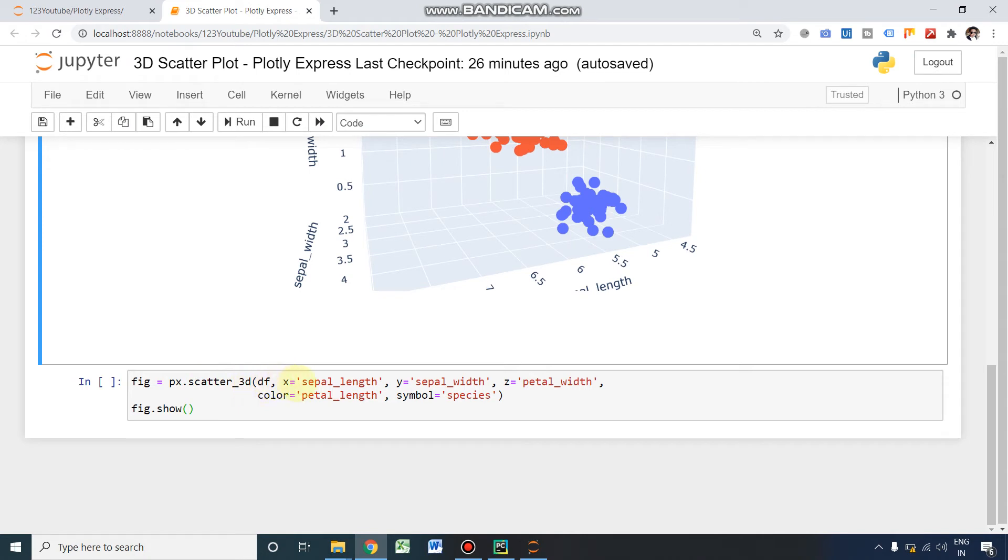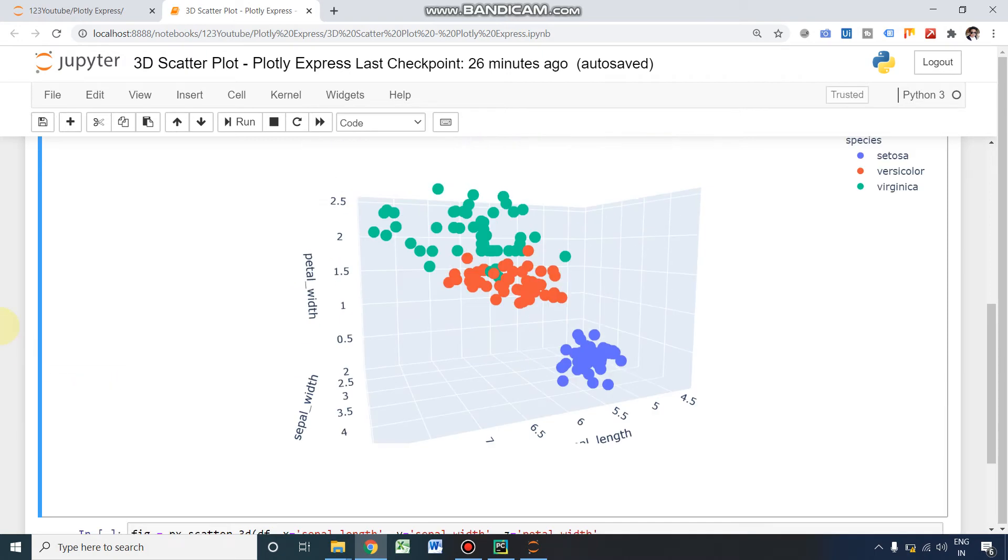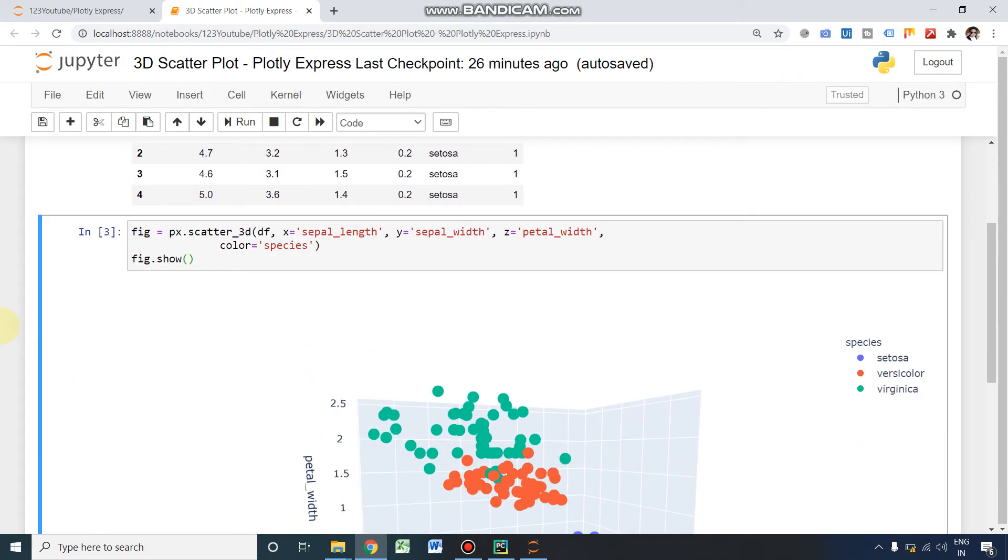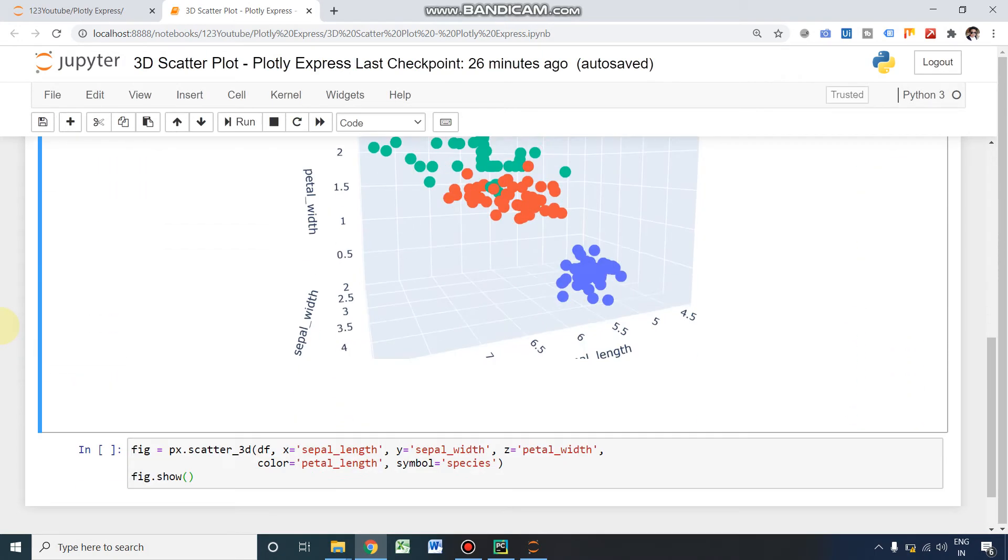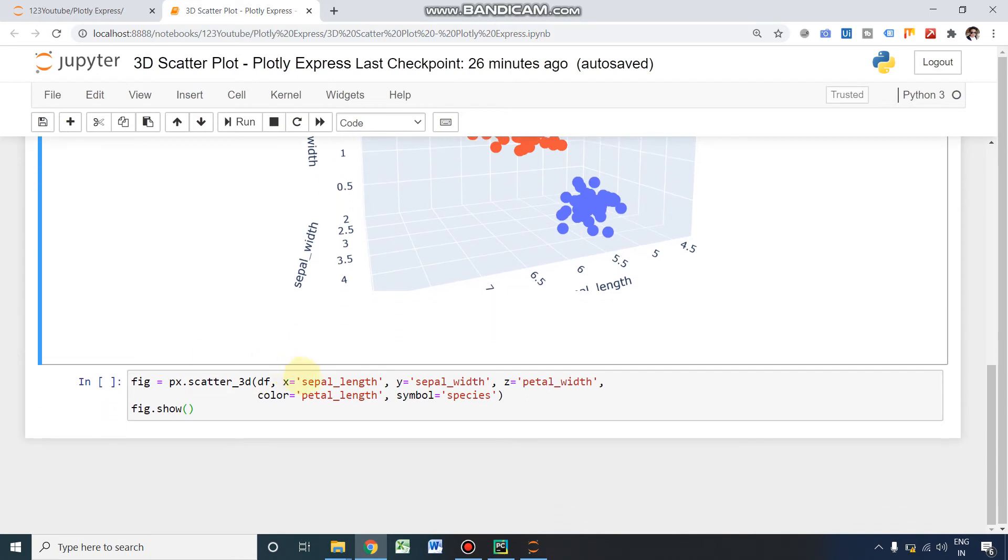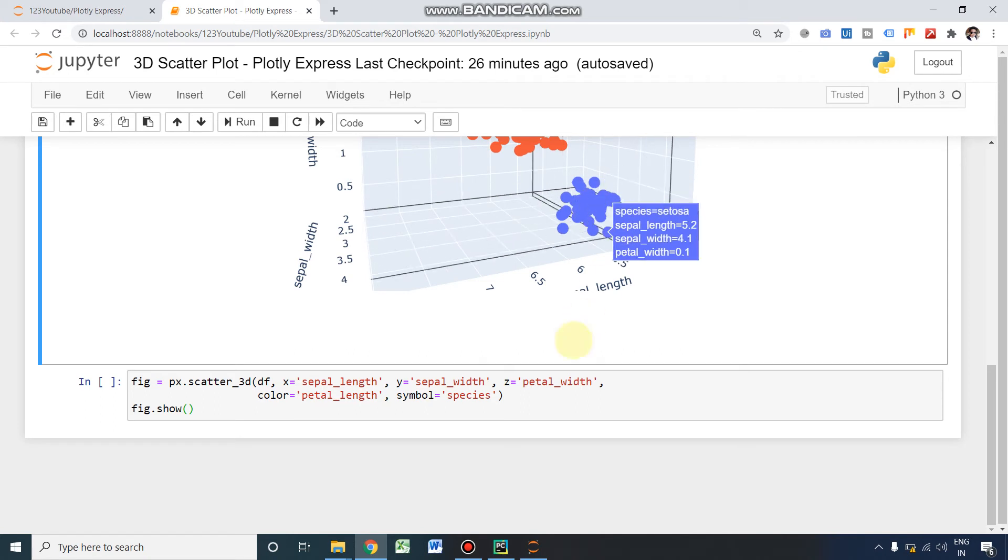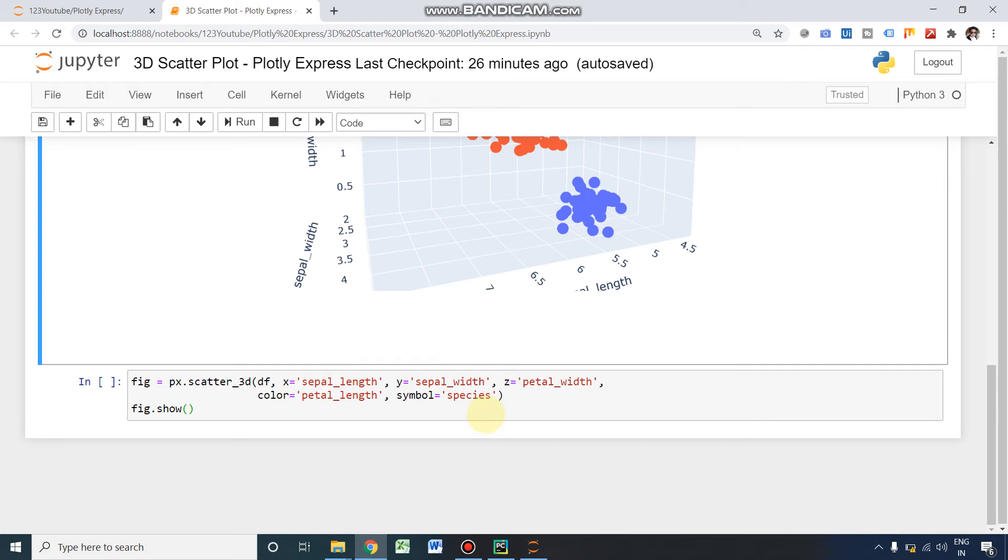DF—x, y, z we are defining here. Color already we have defined. Last time we had defined the color as species. Here, color we are defining it as petal length. And symbol—so we are going to change this symbol. So for that purpose, I am using symbol equals species.